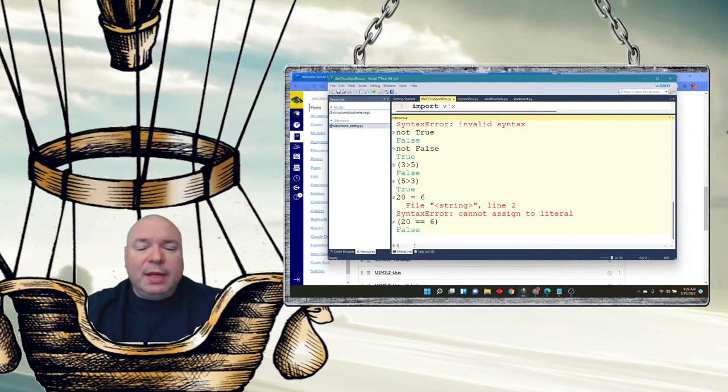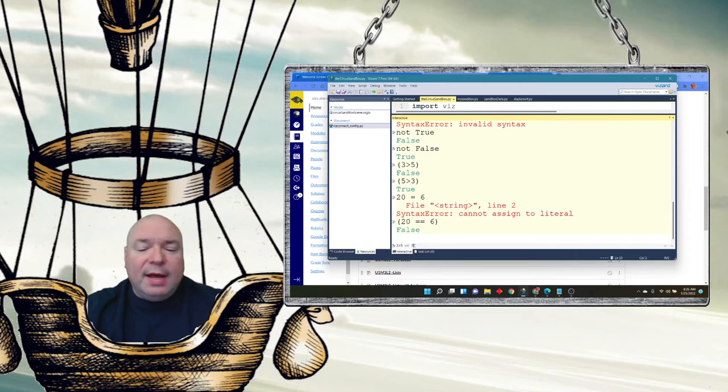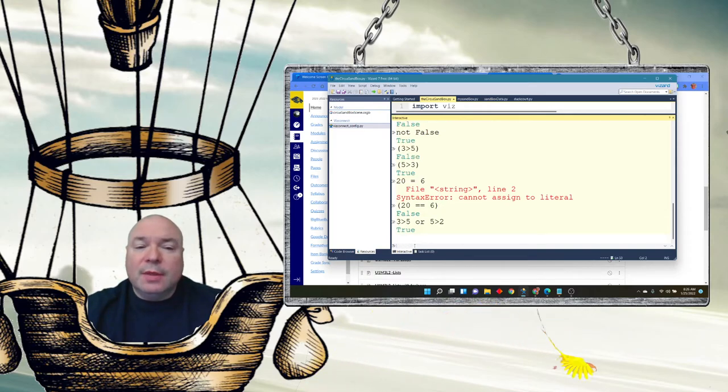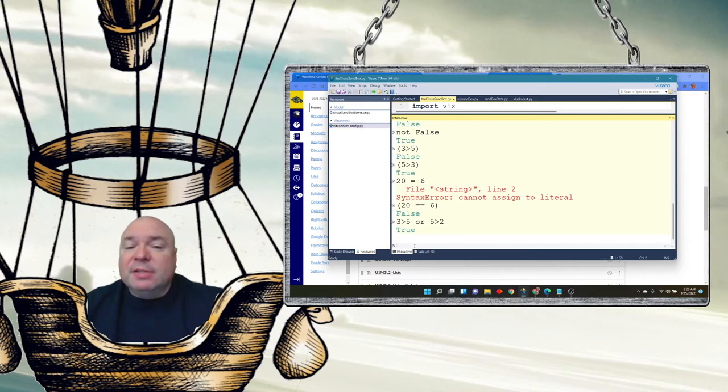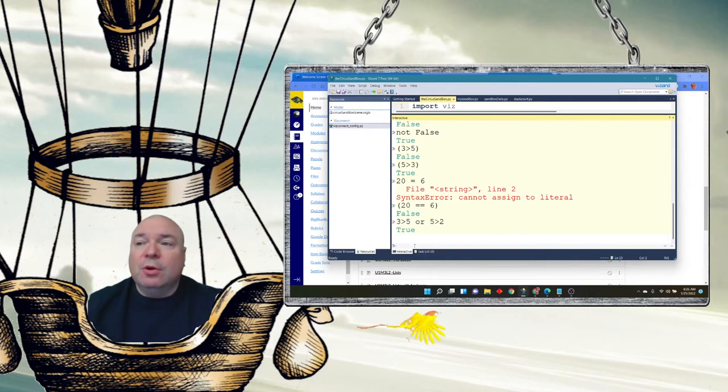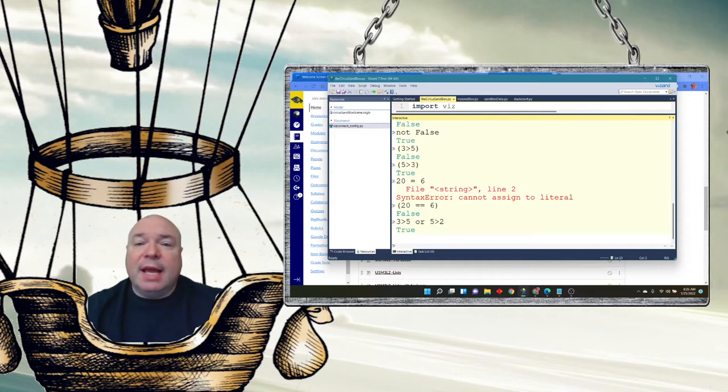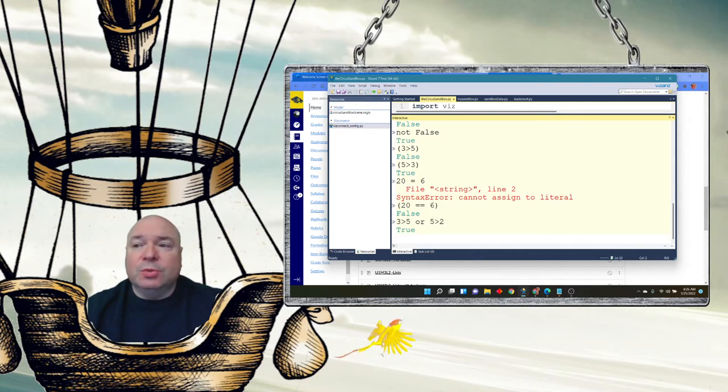If 3 is greater than 5 or 5 is greater than 2, that's true. Even though 3 is not greater than 5, 5 is greater than 2. And remember we only need one of those things to be true for it to be true. So the computer can actually execute other comparisons, inequality comparisons, to determine whether or not something is true or false.